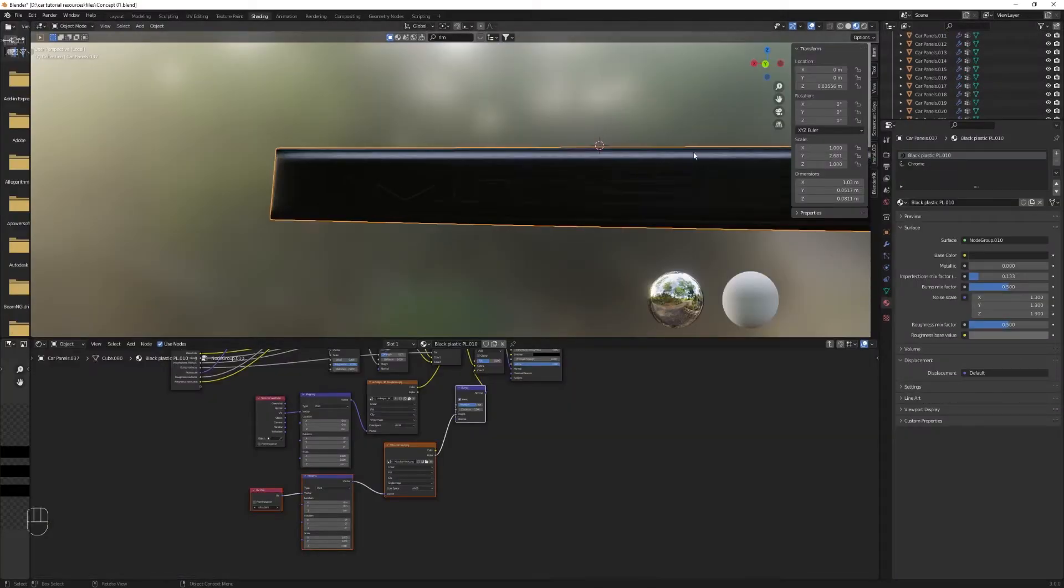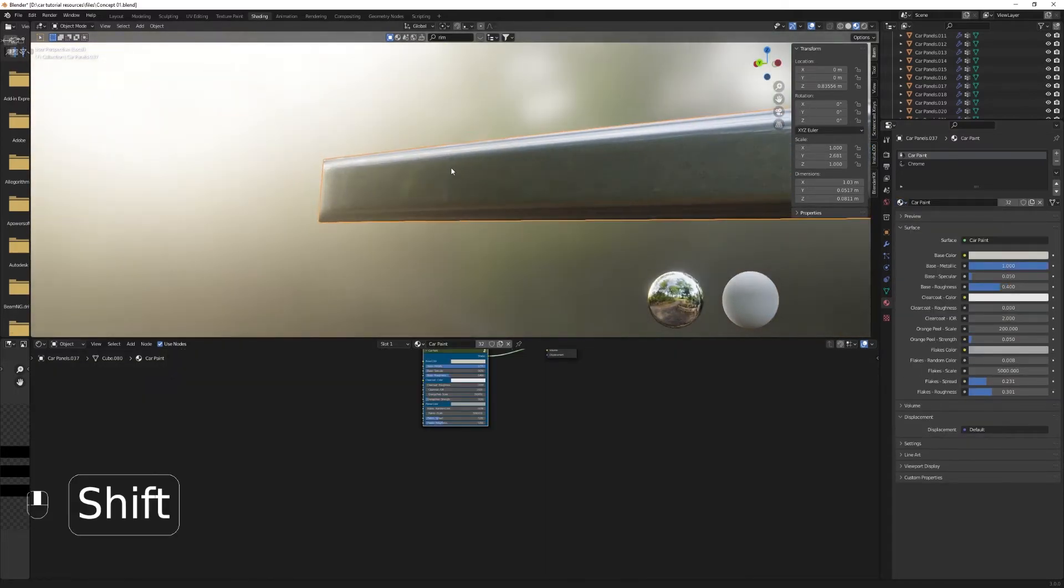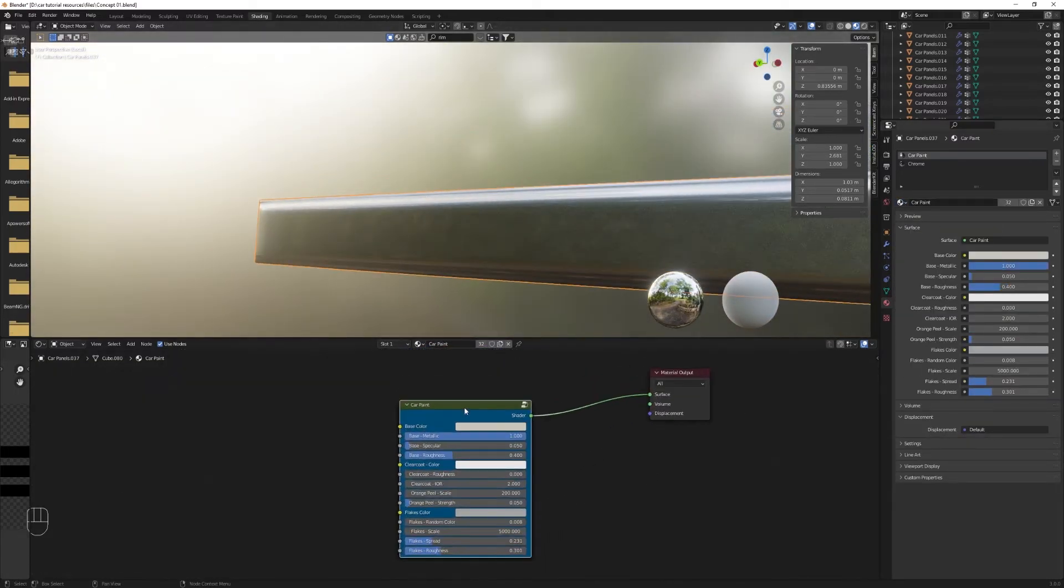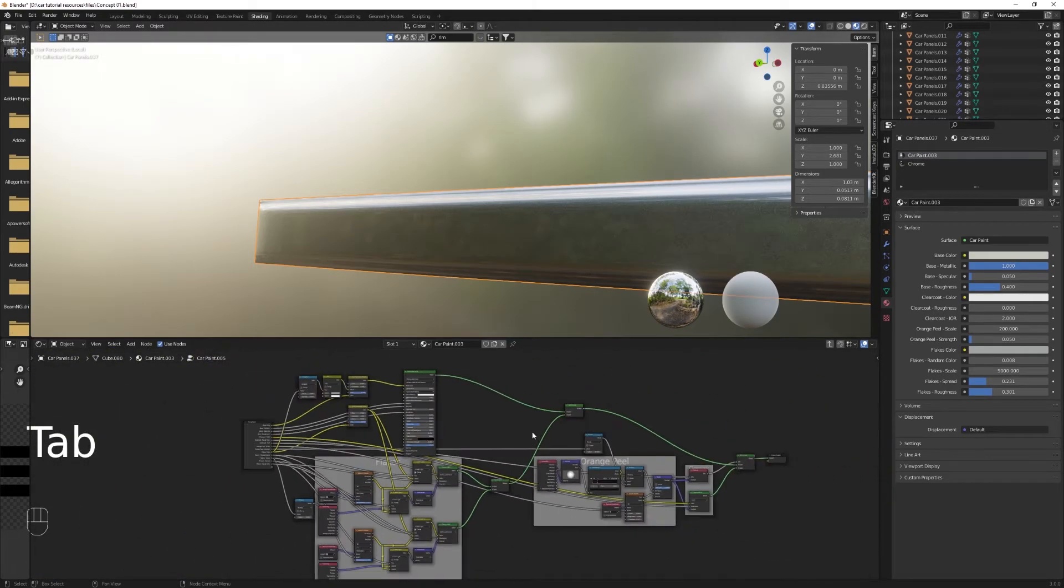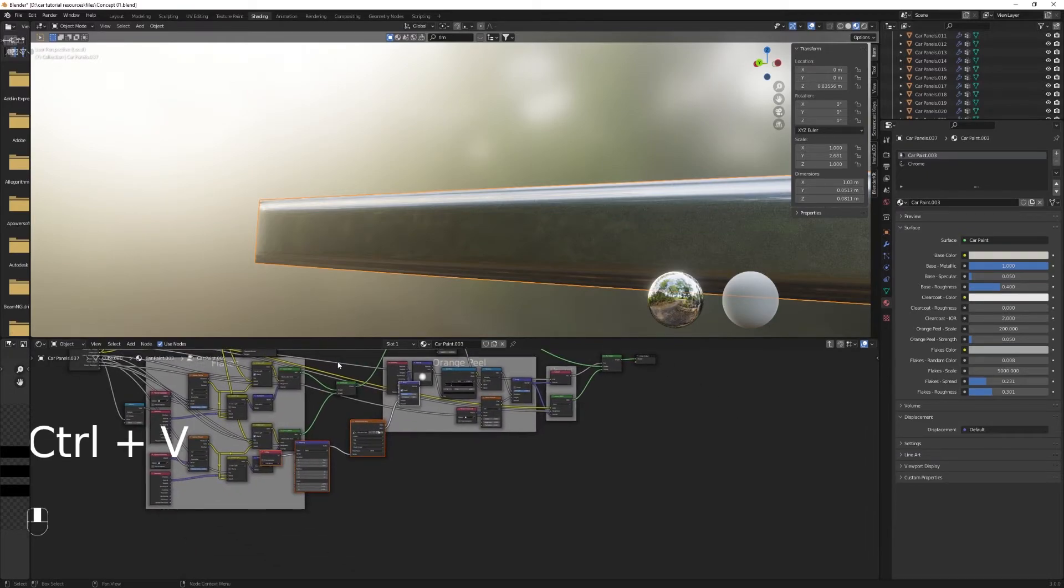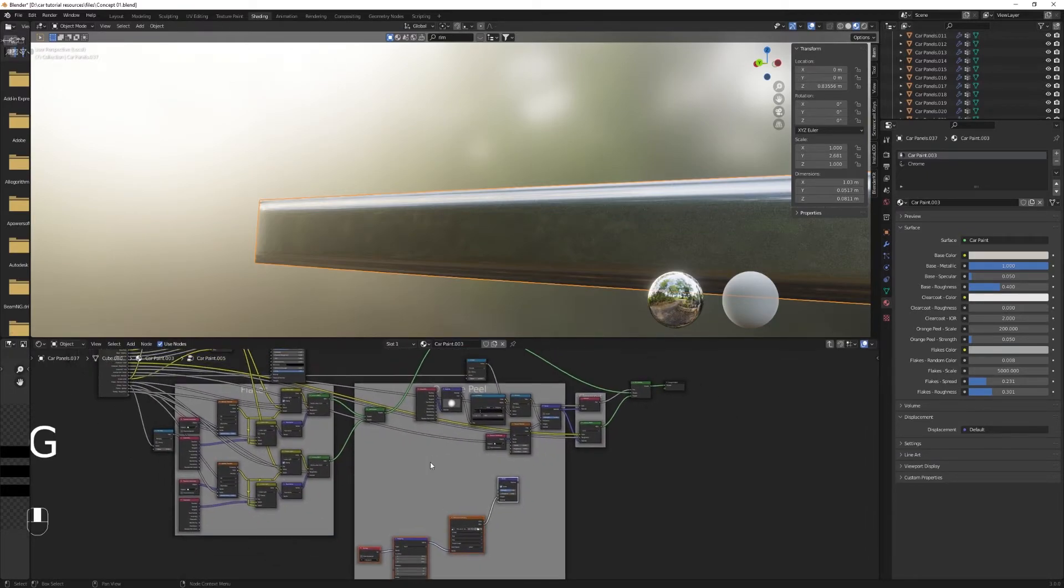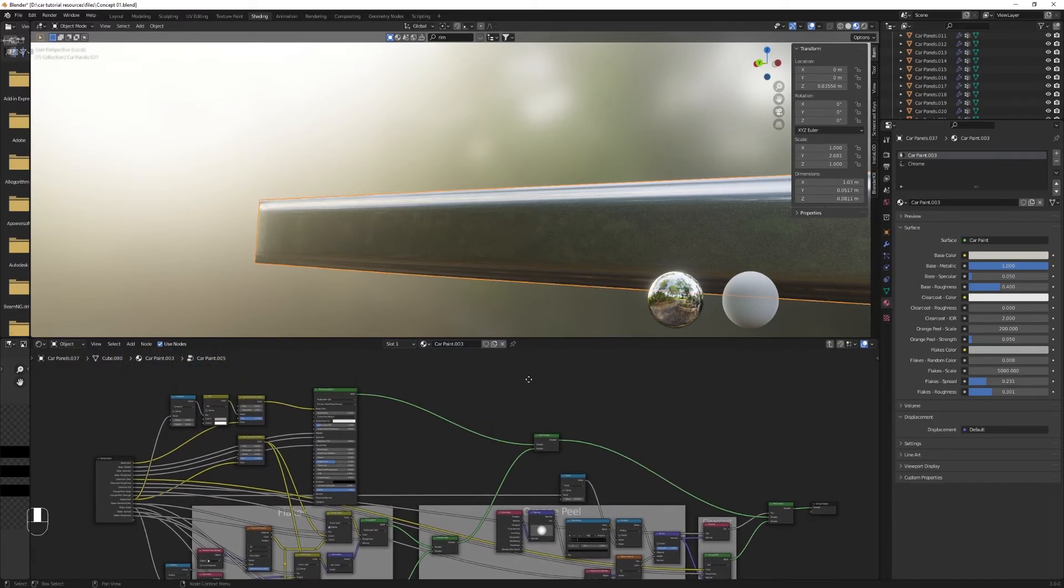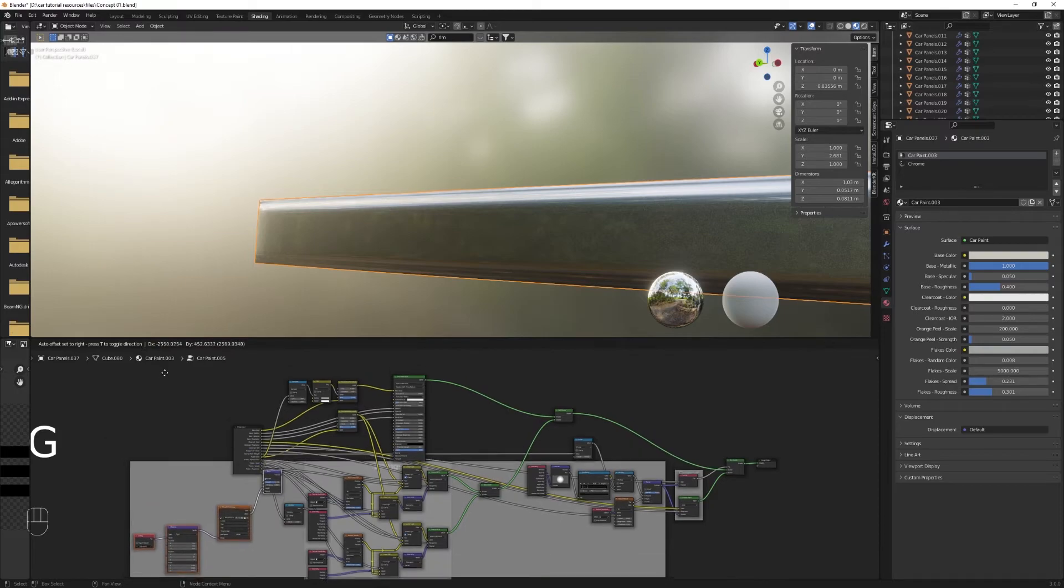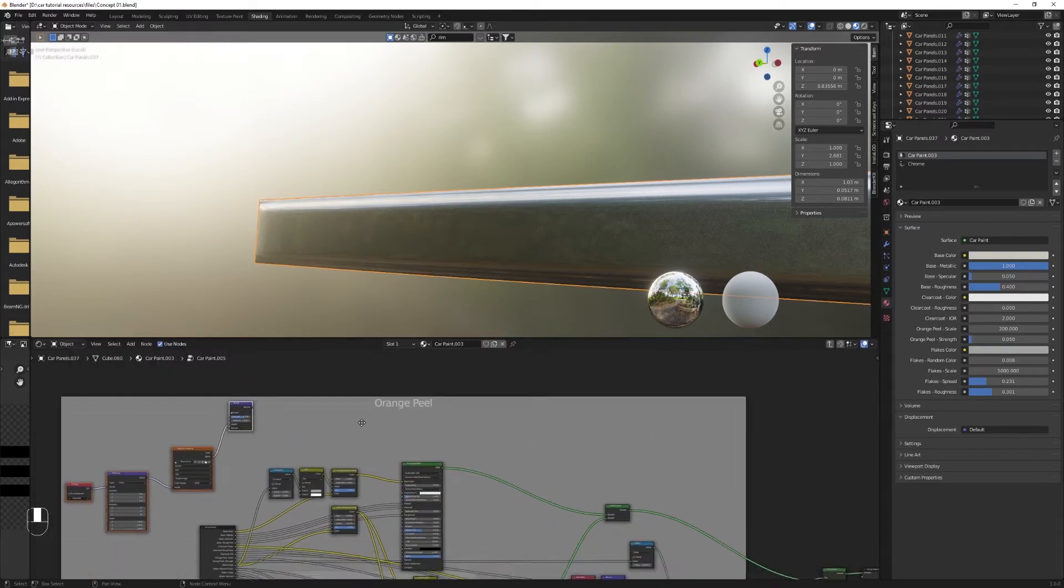But what if you wanted to use the car paint material as your engraving material? So open up the car paint material after copying the nodes used for the bumps in the plastic. And then we will paste those nodes. Move them over here. That was a mistake. You should not put them into that frame or else when you move, it will make an ugly mess.